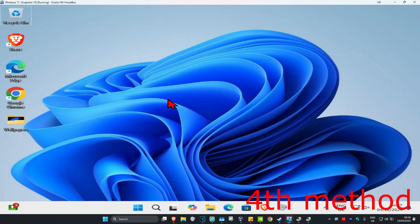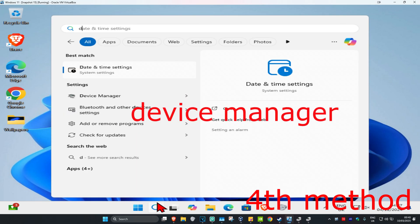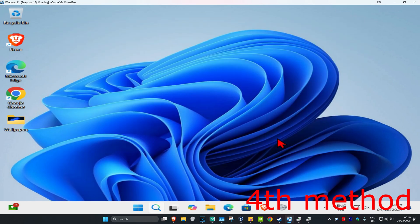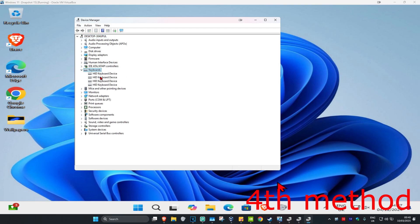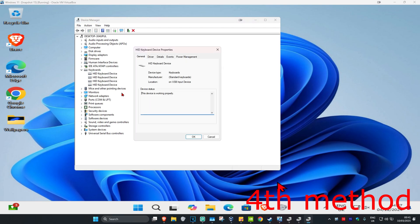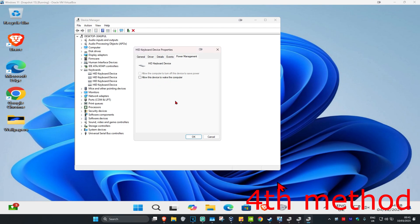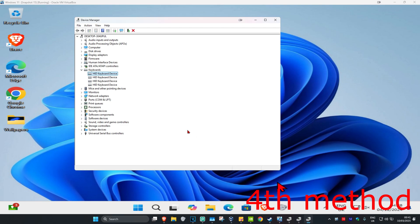For the next method, head over to Search and type in 'Device Manager' and click on it. Expand 'Keyboards' and repeat this for all keyboards that appear on the list. Right-click on your keyboard, click Properties, then click the Power Management tab. Untick 'Allow this device to wake the computer' and click OK. Do the same for any additional keyboards shown.